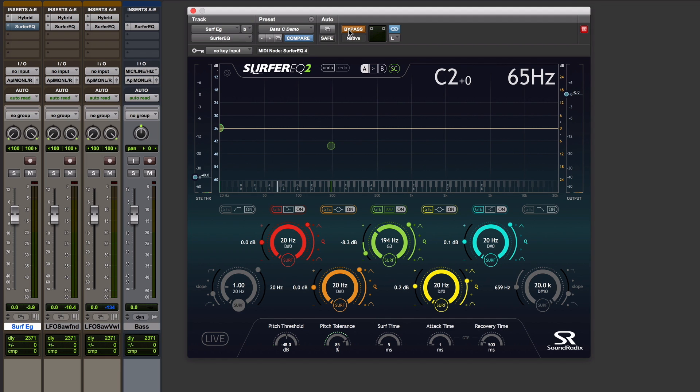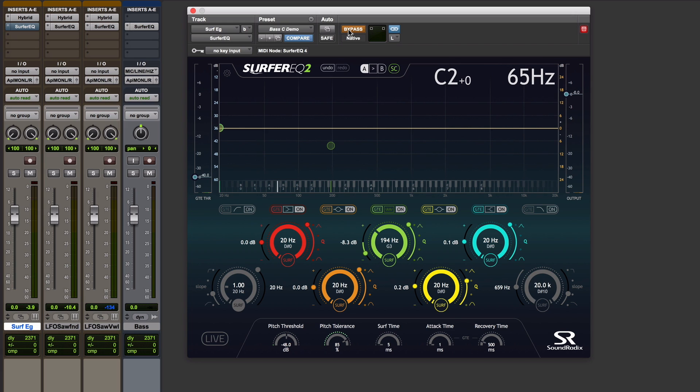So using Surfer EQ, I'm going to show you what the problem sounds like and how you can fix it. Filters which track keyboard control voltage have been around since the beginning of synthesis. I'm going to use a synthesizer in this example.